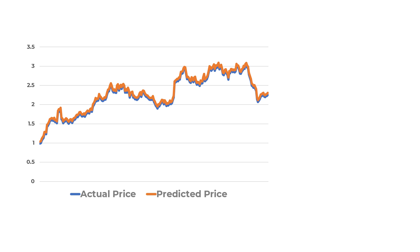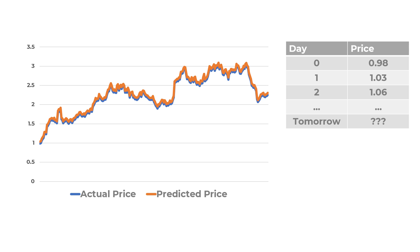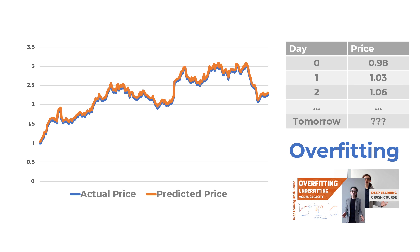But what the model actually learns wouldn't be any more useful than a lookup table. A table that holds price information for the past data while having no predictive power. This is called overfitting. You can check out my earlier videos to learn more about it.